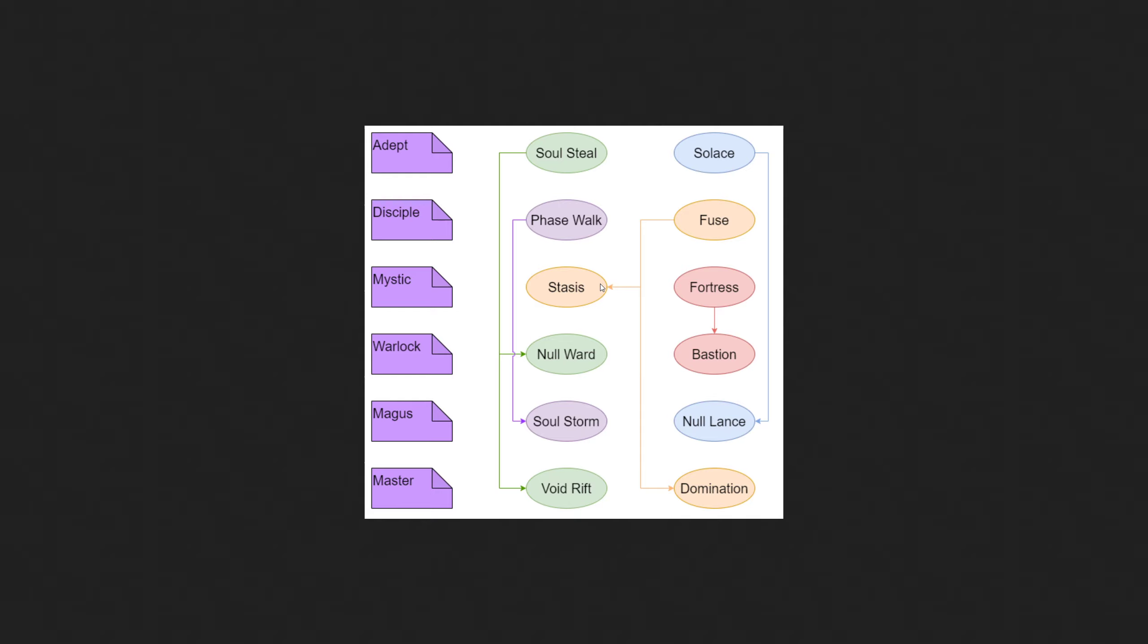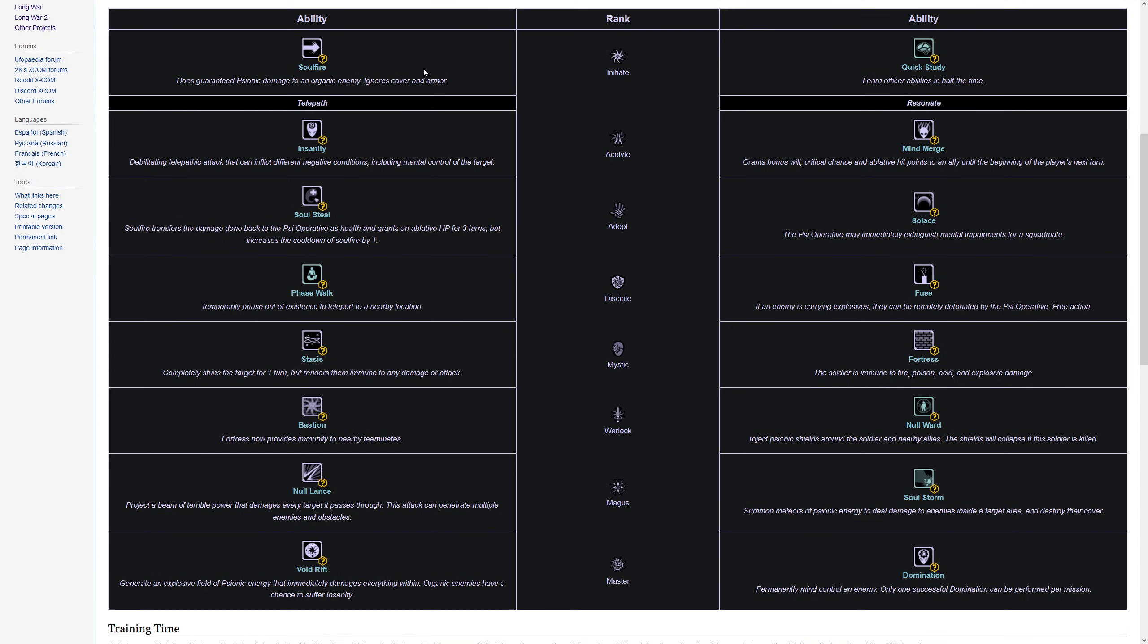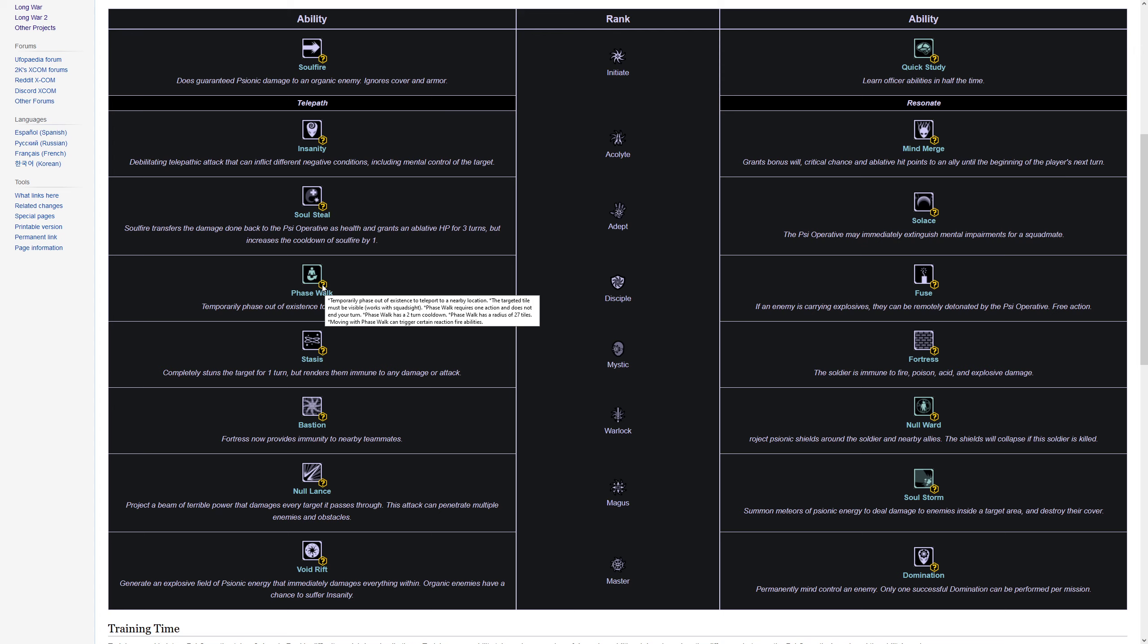Phase Walk is a very interesting skill. If we look at the skill description: Phase out of existence, teleport to a nearby location. Now nearby is surprisingly large. You can teleport to any tile that is within your squad's line of sight and within 27 tiles of the starting position of the soldier.